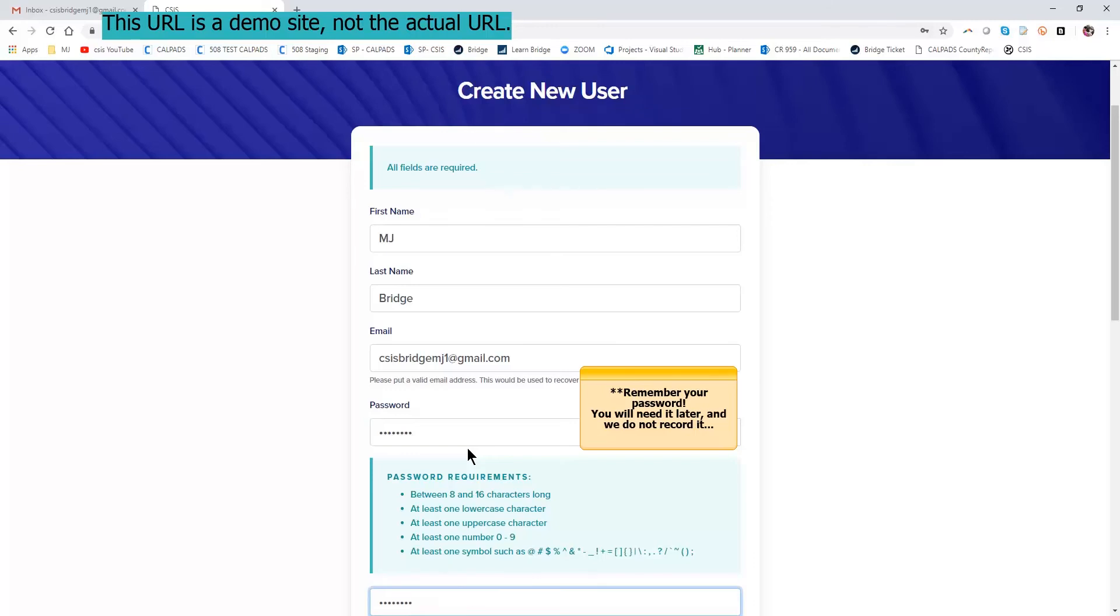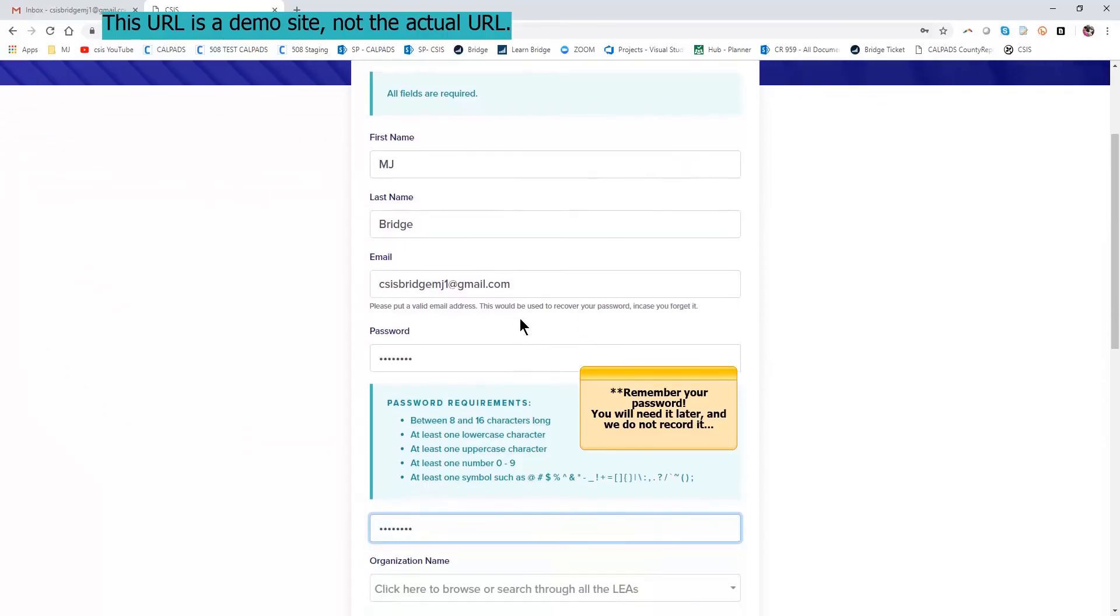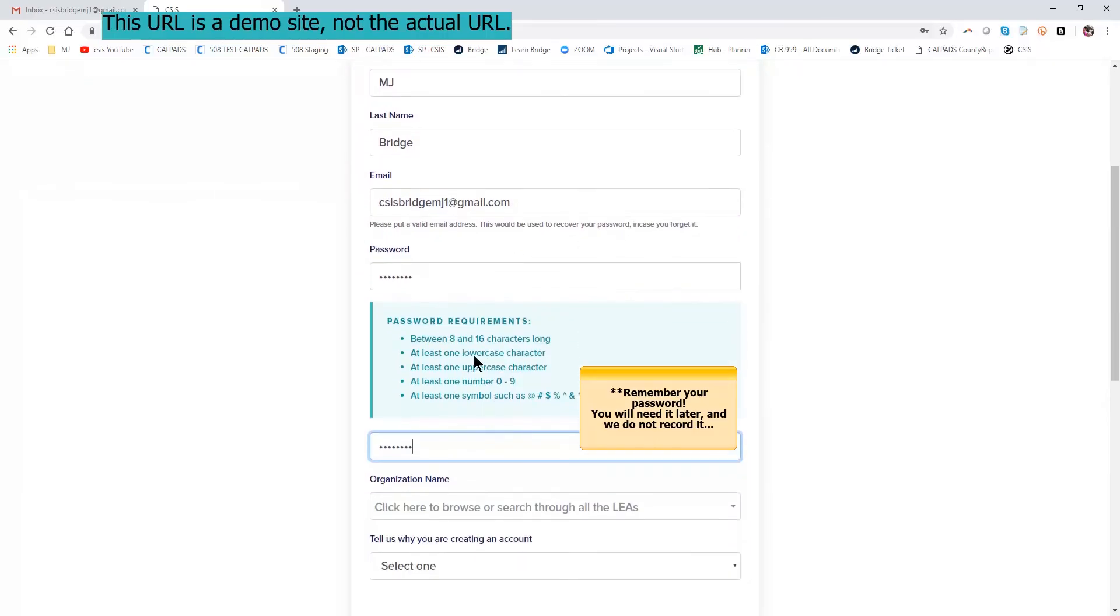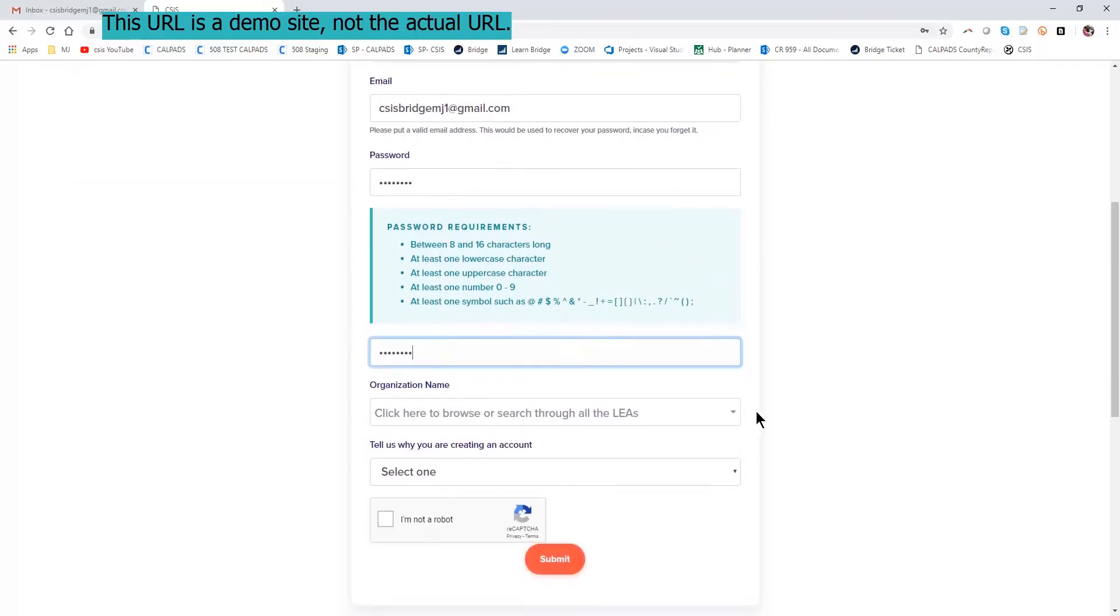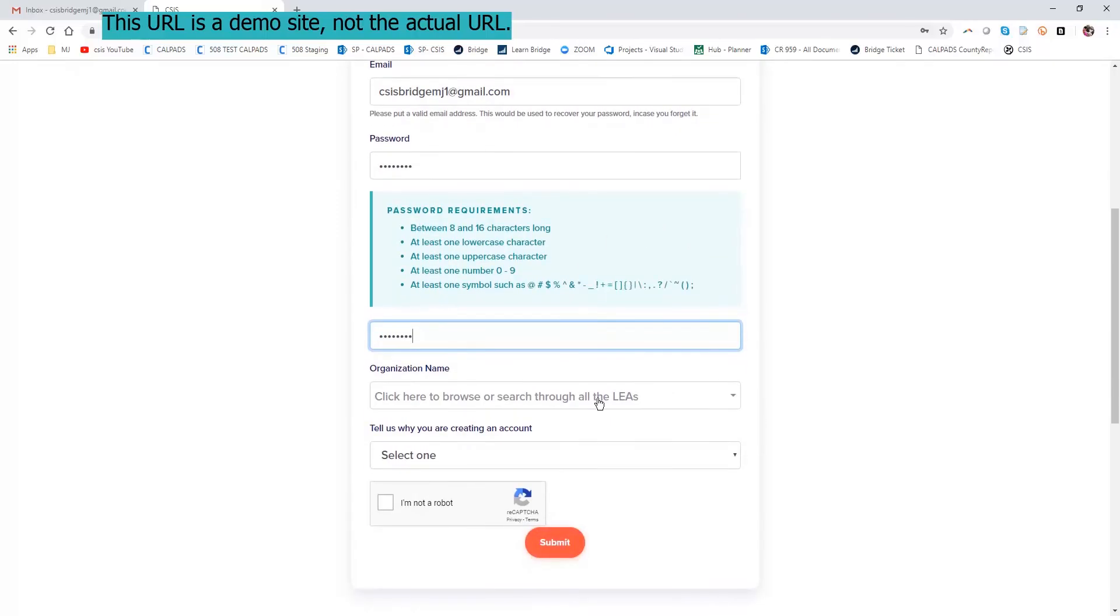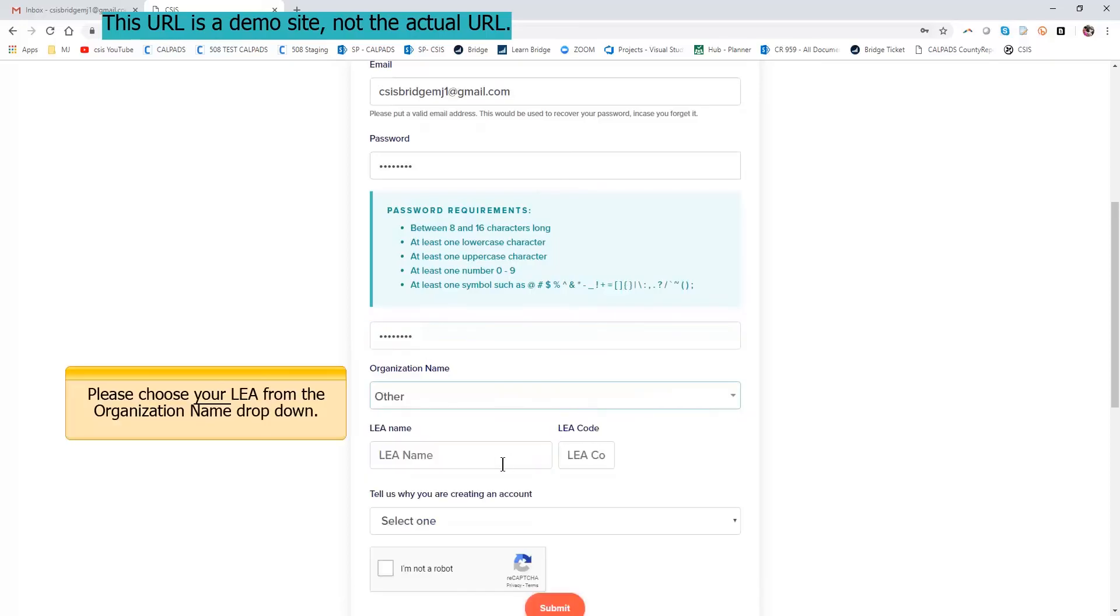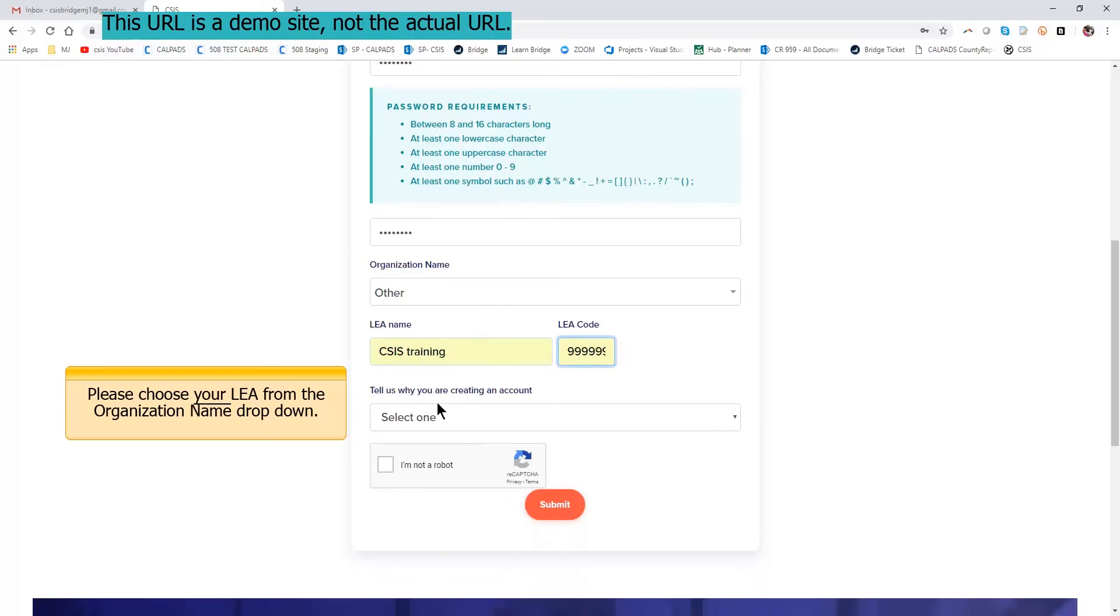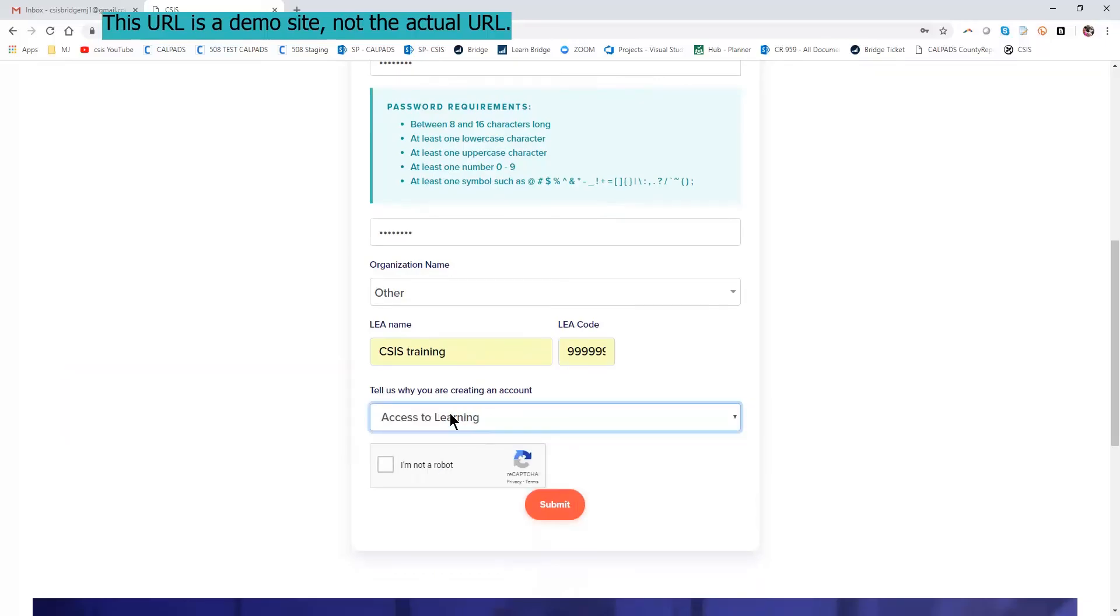So the email is going to be used to send you confirmation, and the password that you create following these password requirements will be used when you log in to the Bridge system. You'll have to choose your LEA. And the reason why you're creating an account is to access learning.